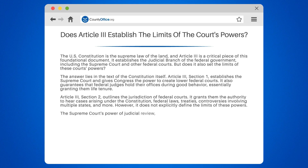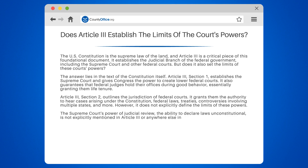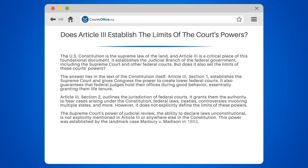The Supreme Court's power of judicial review — the ability to declare laws unconstitutional — is not explicitly mentioned in Article 3 or anywhere else in the Constitution. This power was established by the landmark case Marbury v. Madison in 1803, and it has been a central part of the court's role ever since.